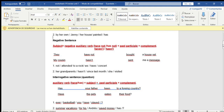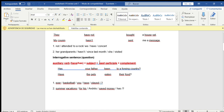Now let's see the structure of the interrogative sentence. La estructura de la oración interrogativa o pregunta. The structure is: auxiliary verb have or has, plus subject, plus past participle, plus complement. We make a change and start with the auxiliary verb, then the subject follows. Example: Has your father been to a foreign country? 'Has' is the auxiliary for 'your father' because 'your father' can be replaced by 'he,' third person singular.